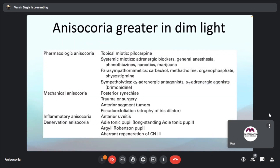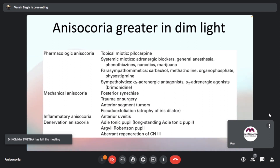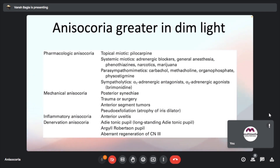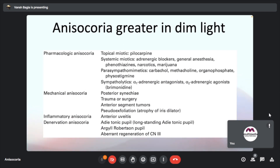Anisocoria greater in dim light: pharmacological anisocoria with topical miotics like pilocarpine, systemic miotics, parasympathomimetics, and sympatholytic drugs can cause this. Mechanical anisocoria can result from posterior synechiae, trauma, surgery, or anterior segment tumors. Even pseudoexfoliation is known to cause anisocoria due to atrophy of the iris dilator muscles. Inflammatory anisocoria may be seen with anterior uveitis, and denervation anisocoria with Adie's tonic pupil, Argyll-Robertson pupil, and aberrant regeneration of the third nerve.